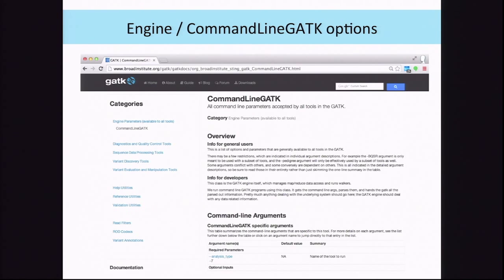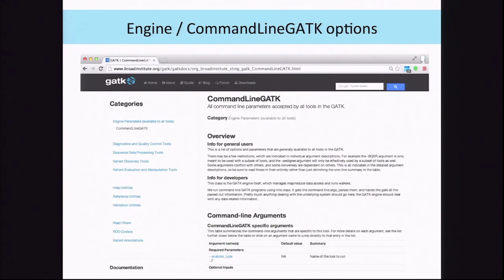All of this is abundantly documented in the engine parameters. If you're ever looking for parameters that you read about online but can't find in the documentation of that specific tool — like HaplotypeCaller — think about looking in the engine documentation, because a lot of convenience functionality is in there.